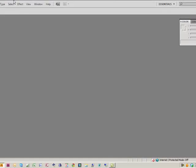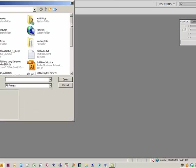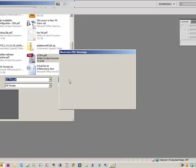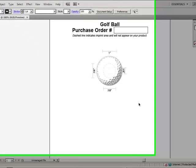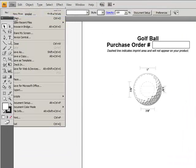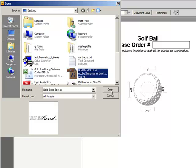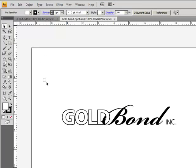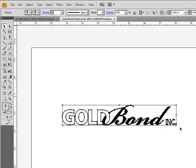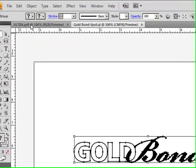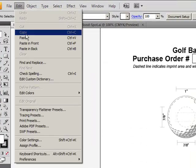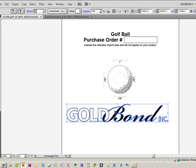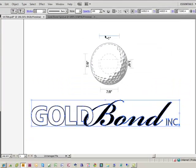Next I'll go to Illustrator, file open, scroll down until I see it, there it is. Once I've opened the template I'm going to open the art that I use. I'm just going to use our GoldBond logo, select all, copy, and I'll paste onto our template. Notice it's a little large, so I'm going to reduce to one inch which is the maximum I can do.